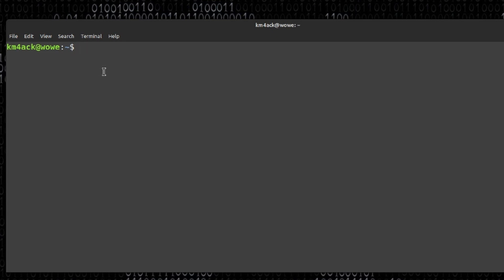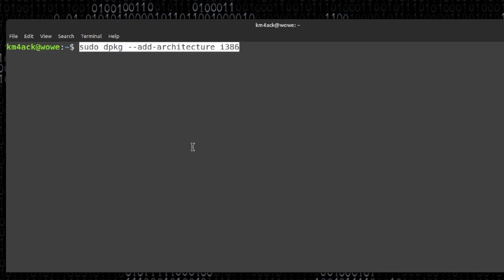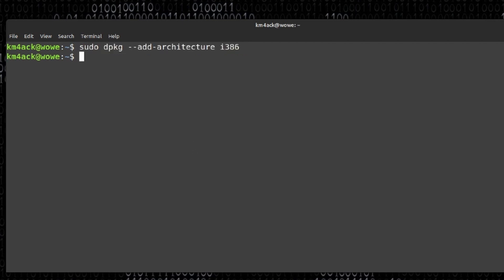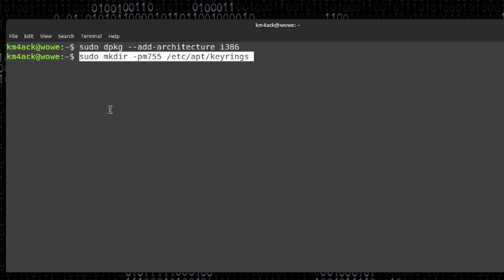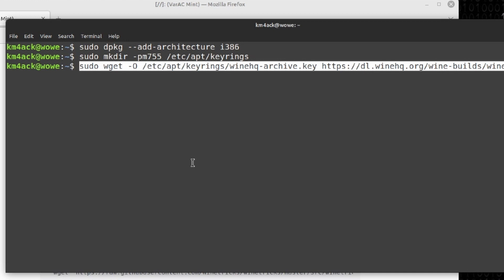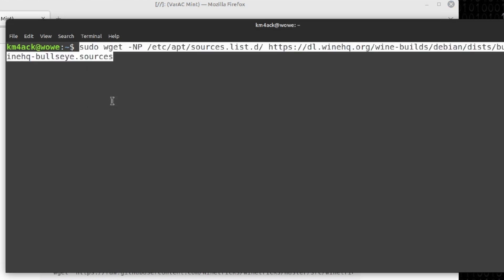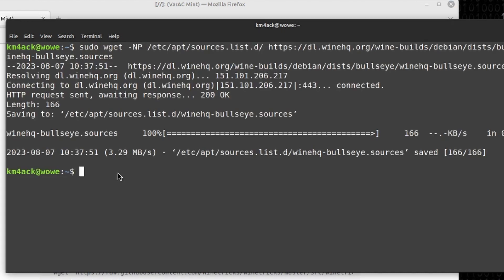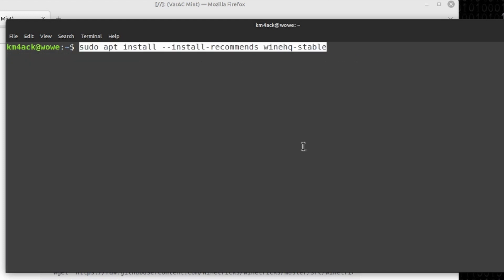The next thing we need to do is start installing Wine fresh. The first thing we're going to do is add the i386 architecture. Following that, we just need to create a directory, then download the key we need. After that, we update our sources.list.d file. Since we updated our sources, we'll run sudo apt update to refresh, and finally install the latest stable version of Wine.